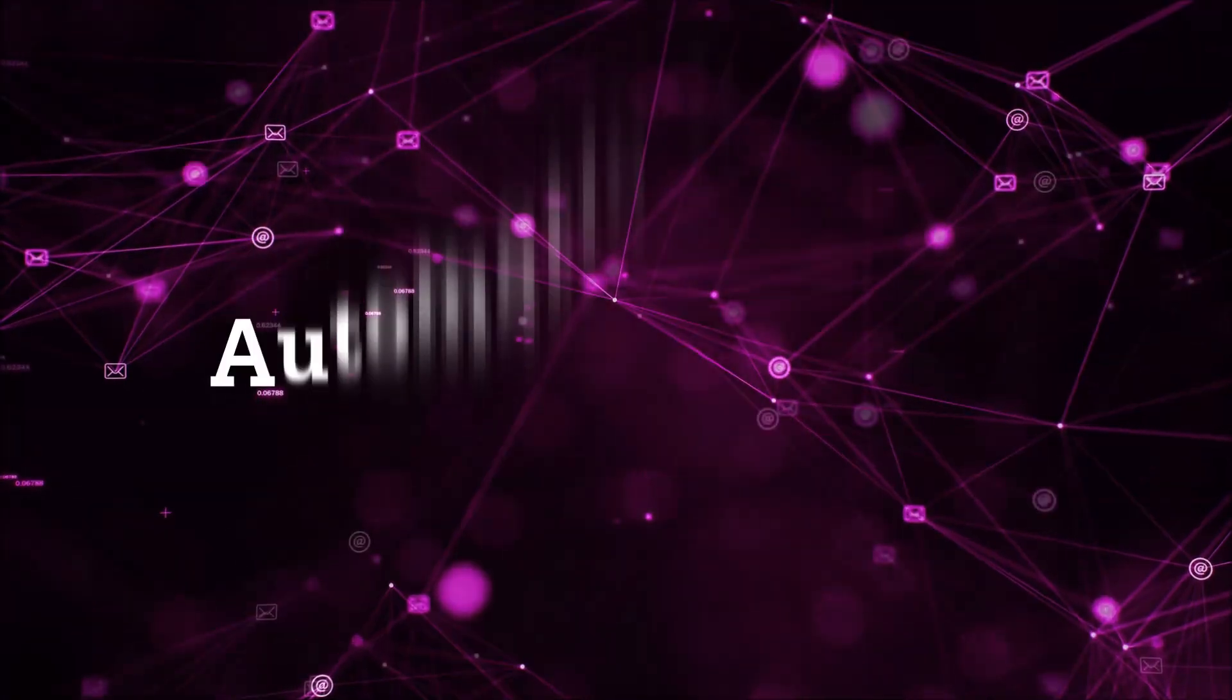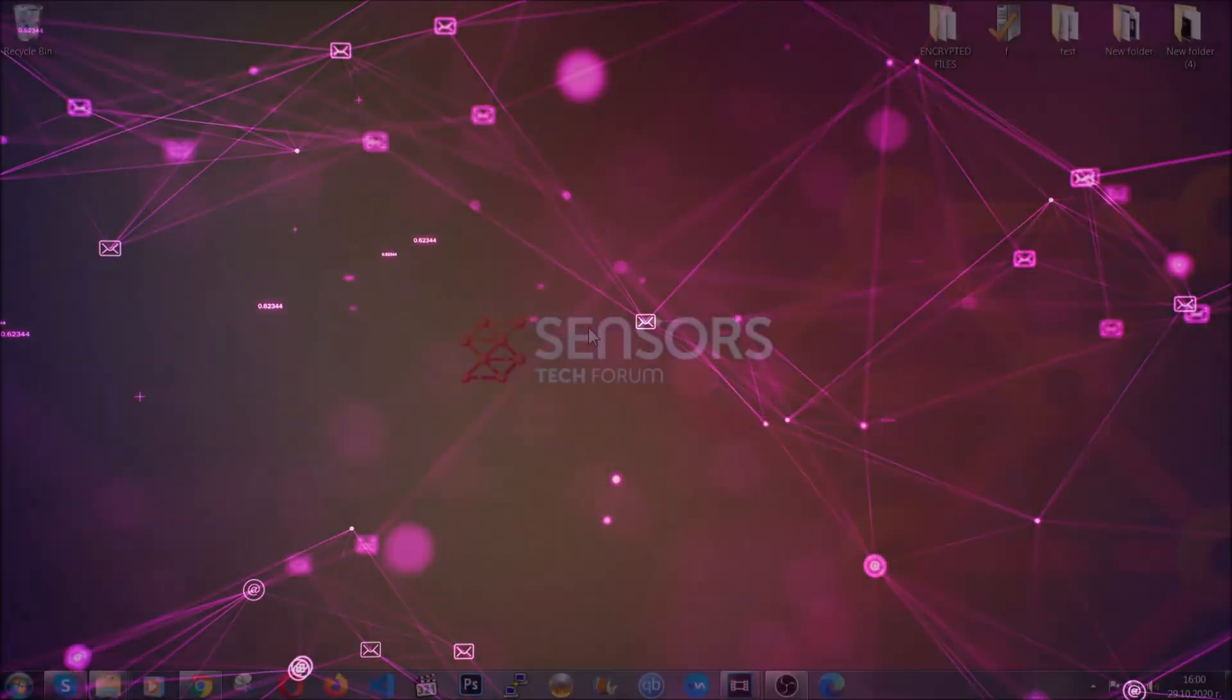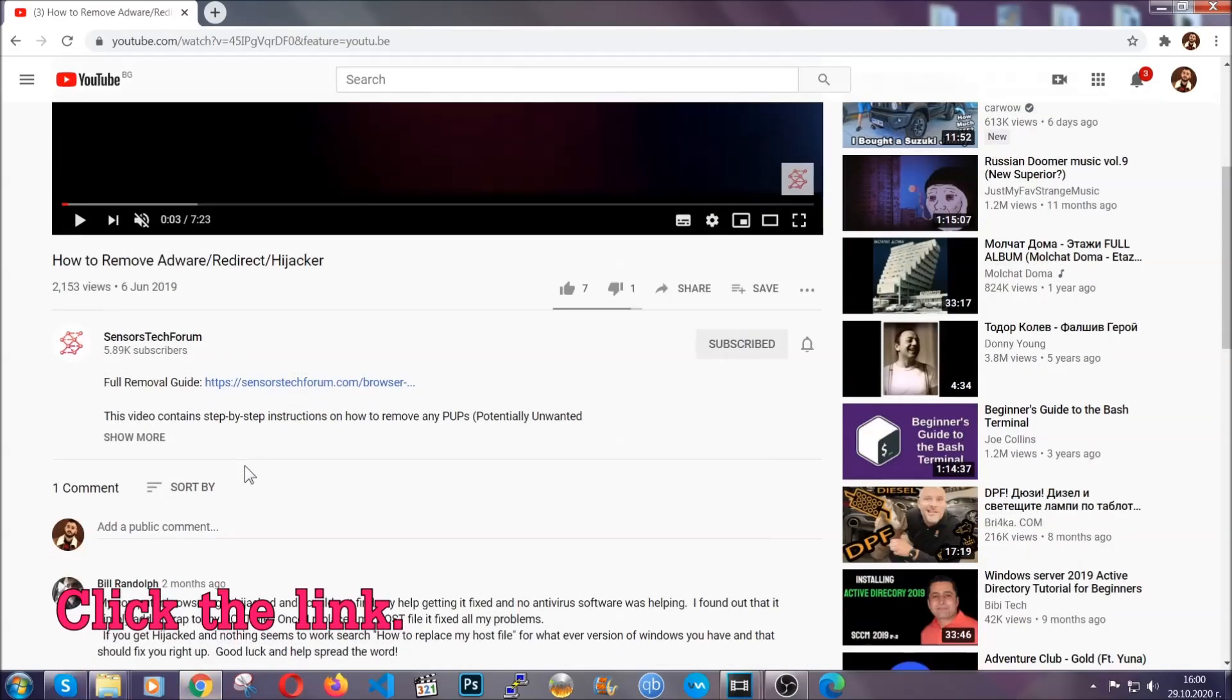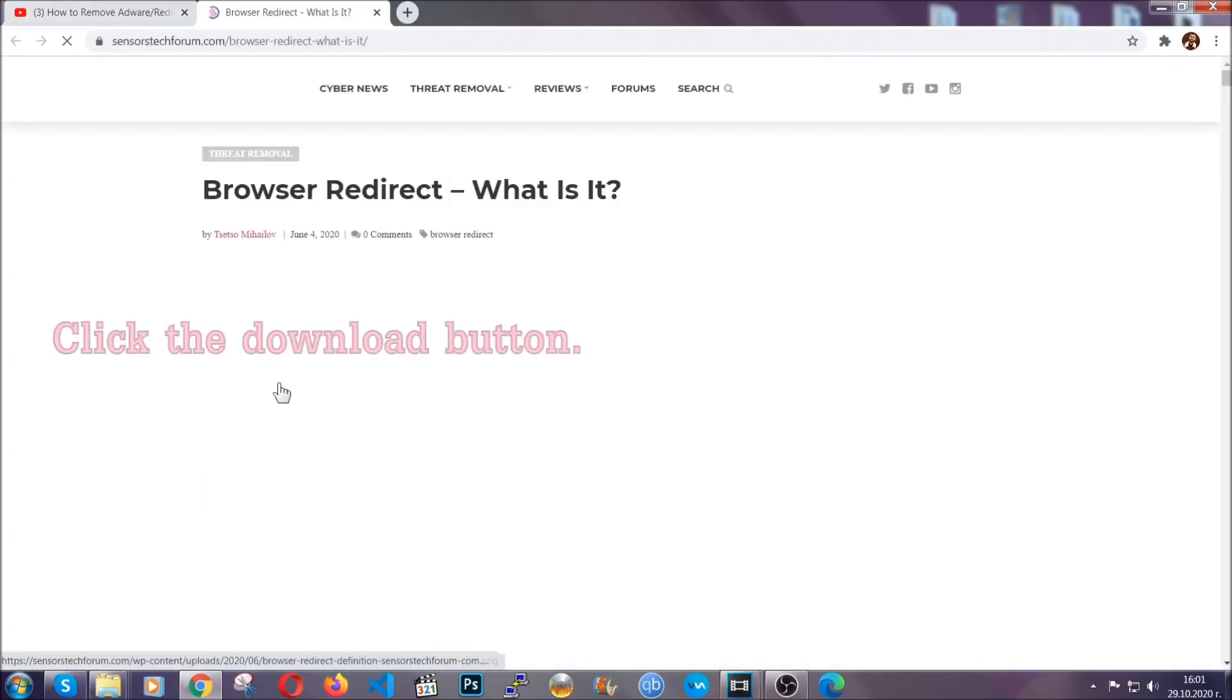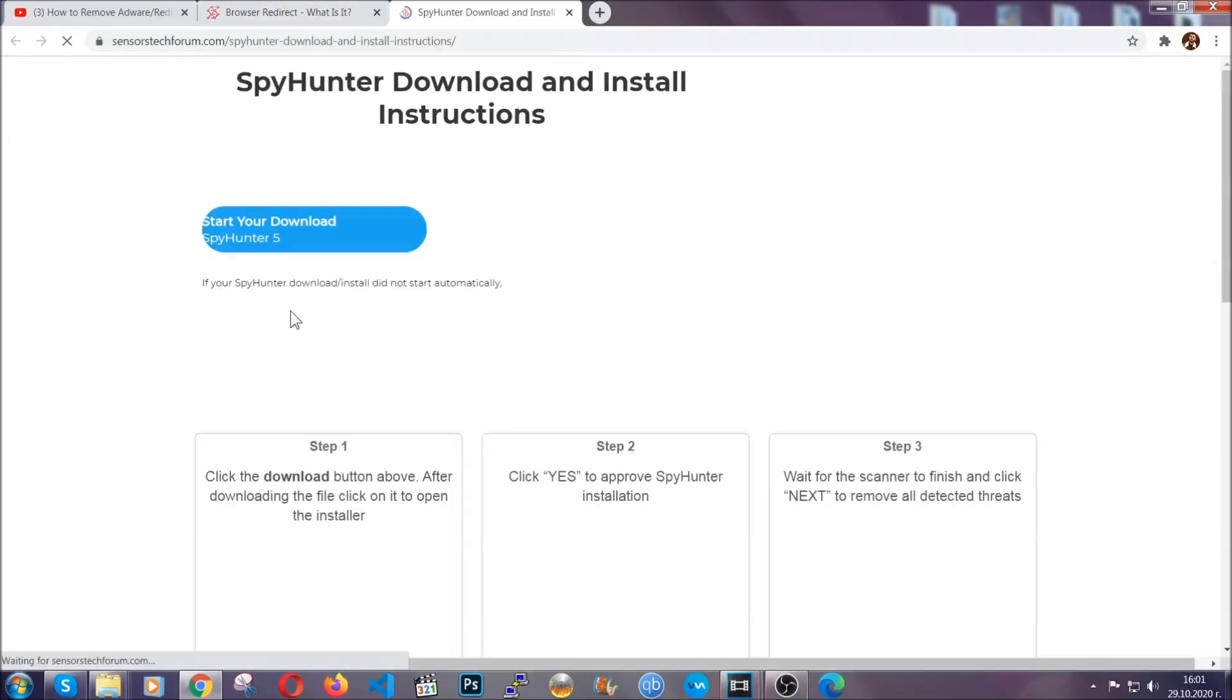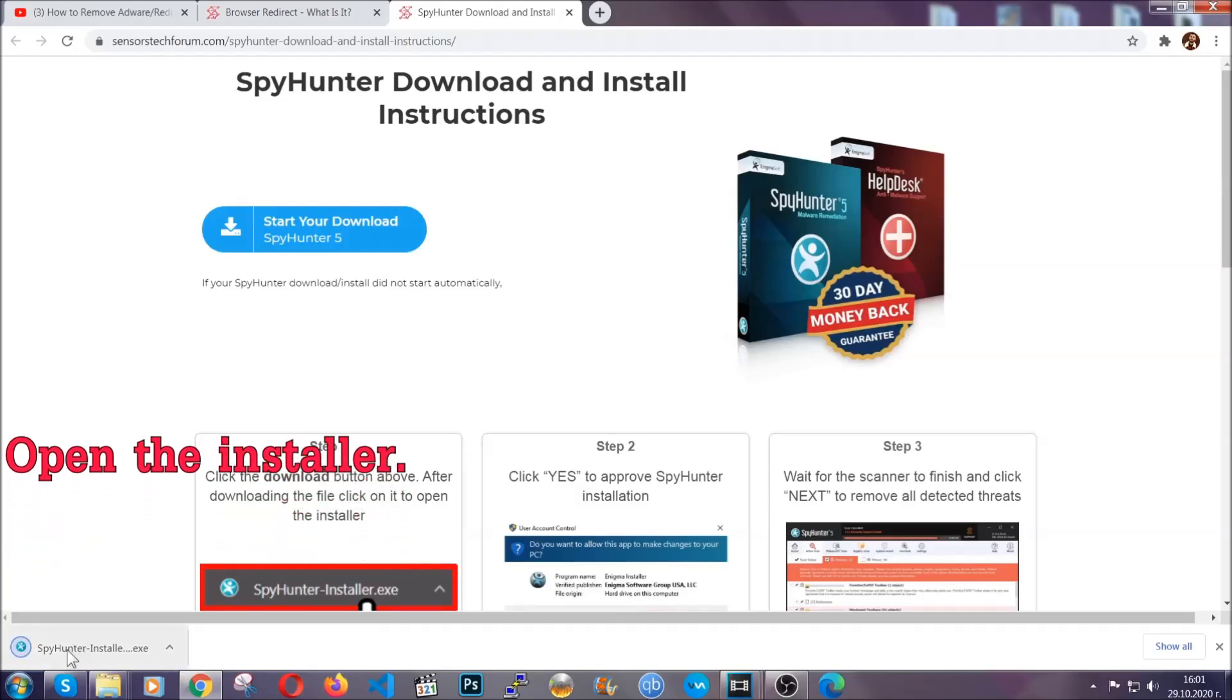For the automatic removal we're gonna use the help and power of an advanced anti-malware software. To download it, open your video's description and click on the description link. It's gonna take you to our tailor-made removal guide for this specific threat. Then go ahead and click on the download button which is gonna take you to the download page. It should start automatically and when it does simply open the installer.